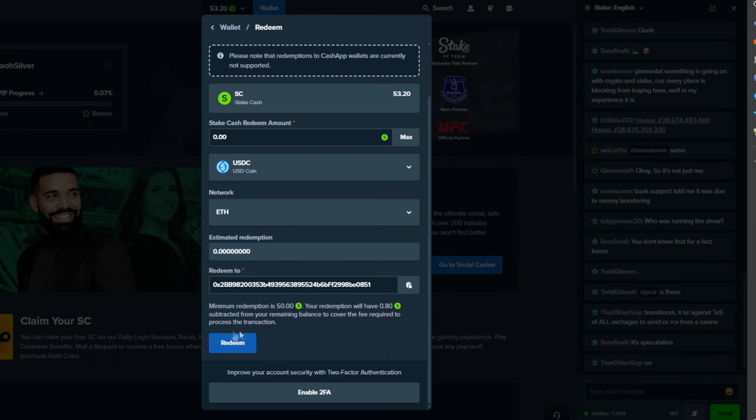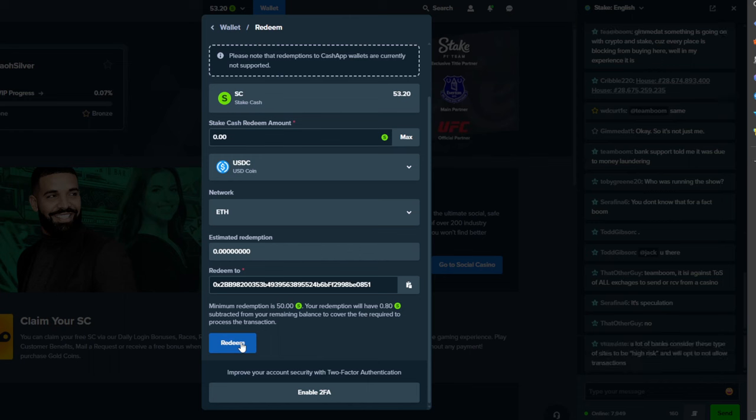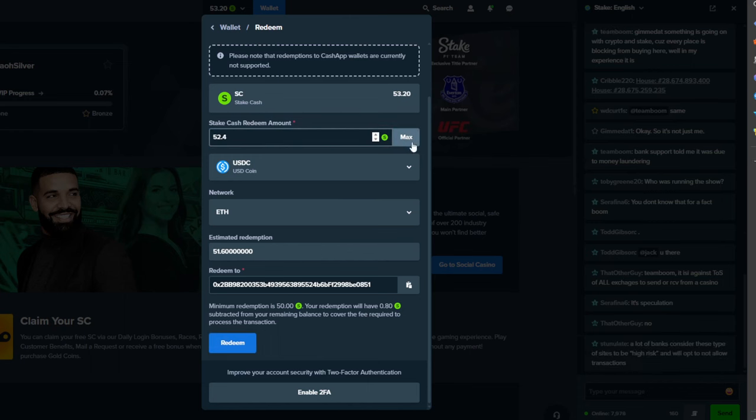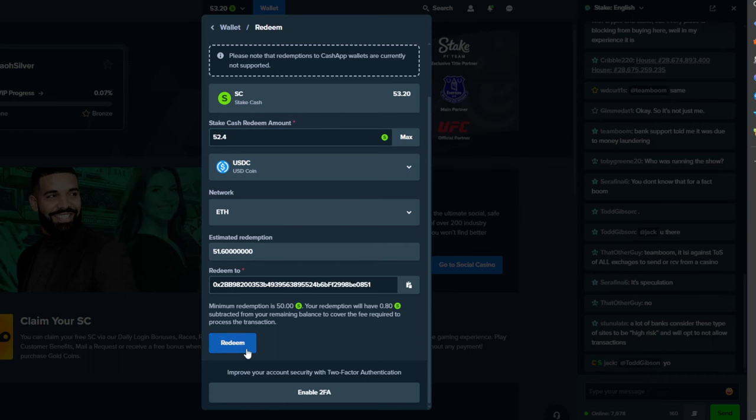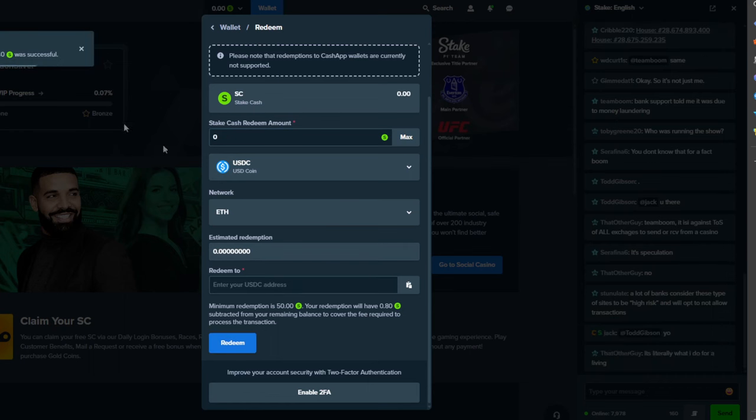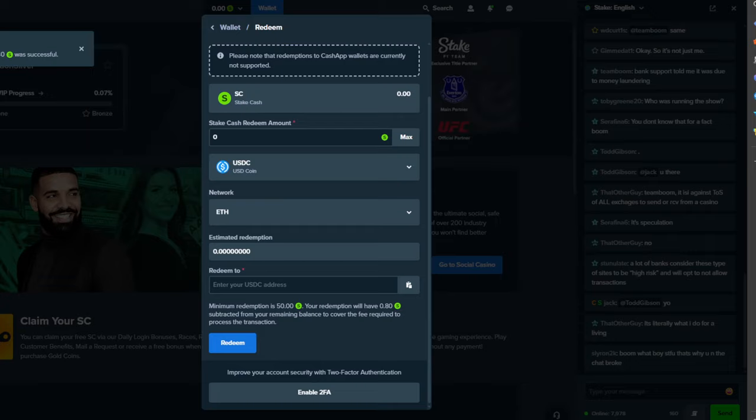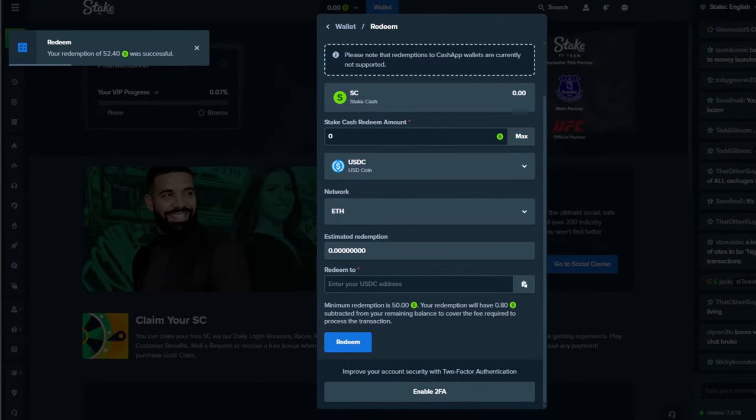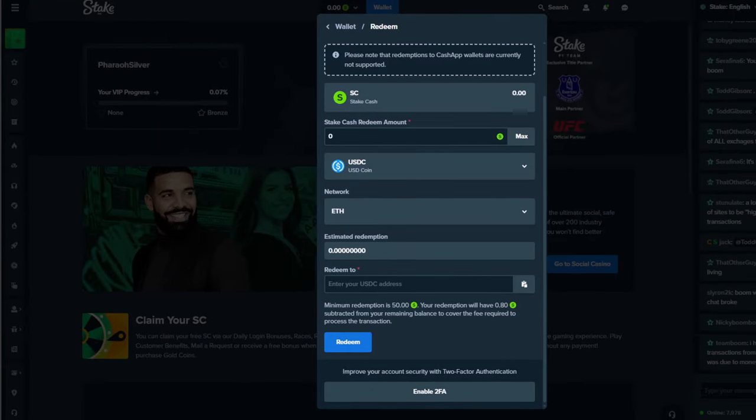So I'm going to click this little redeem button here and we are... for some reason it kind of messed up here. I'll click redeem and you'll see here the sign that says your redemption of $52.40 was successful and now we're going to go over to Coinbase.